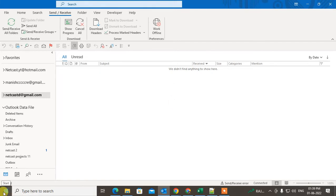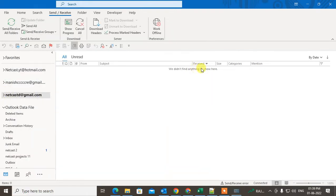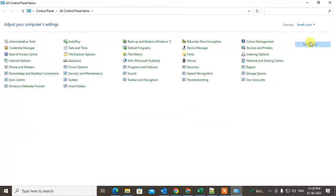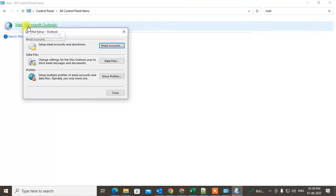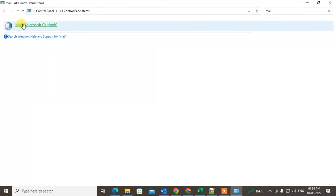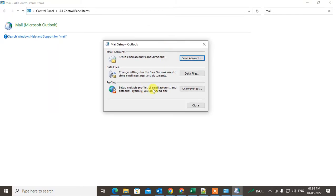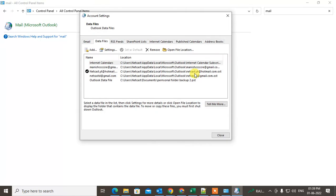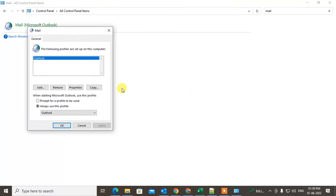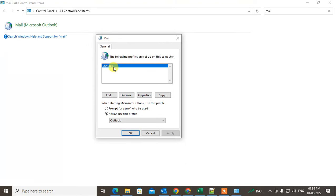To do this, go to the Control Panel and switch to small icons, then select Mail — Microsoft Outlook. You can also search for it by typing 'mail' and double-clicking the icon. This option will open; go to Email Accounts, then go to Data Files.